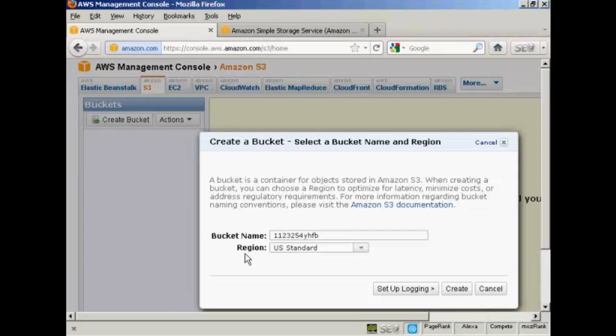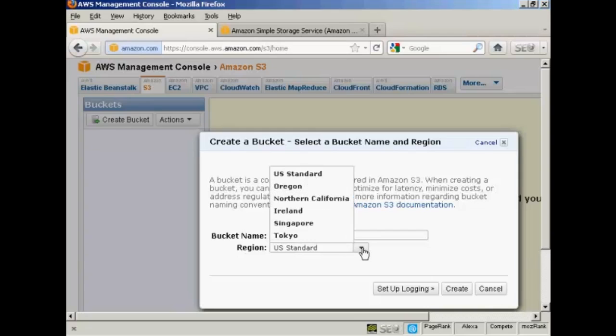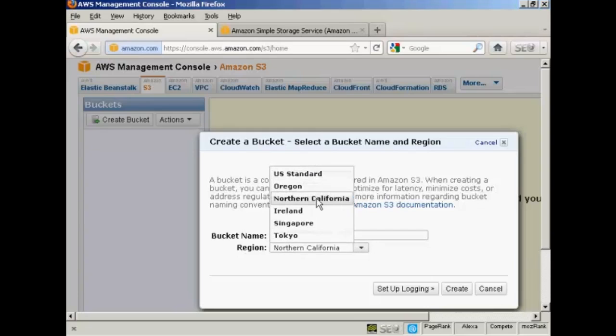Then you want to choose the region, and you do so from this pop-up menu. You can have either US Standard, Oregon, Northern California, Ireland, Singapore, or Tokyo.